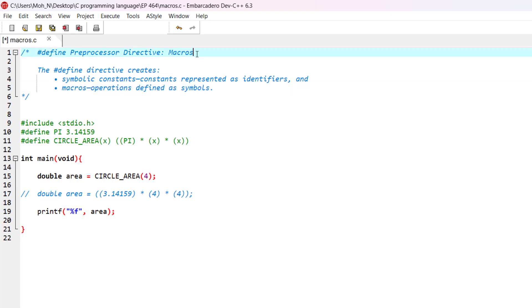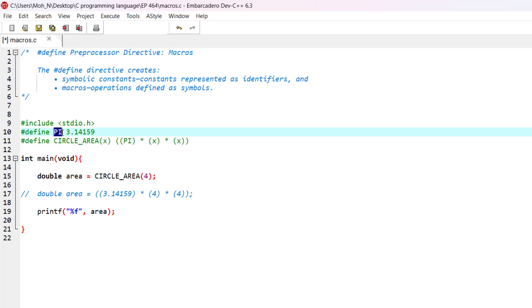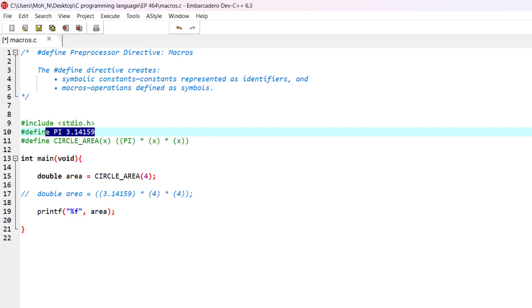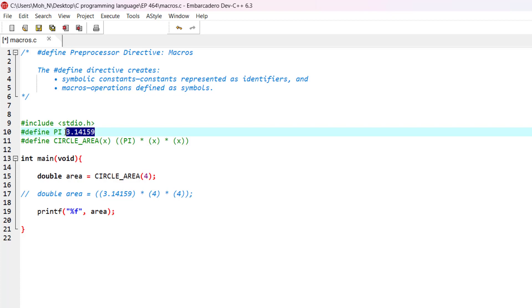Now, as you can see here, we have an example. We have defined a symbolic constant of PI, and the value for PI is basically 3.14159. This is a symbolic constant use of the define preprocessor directive. Basically, this usage is also a macro, but instead of having a formula or having some calculations in here, we are just defining a constant. Now, let's go and see our macro.